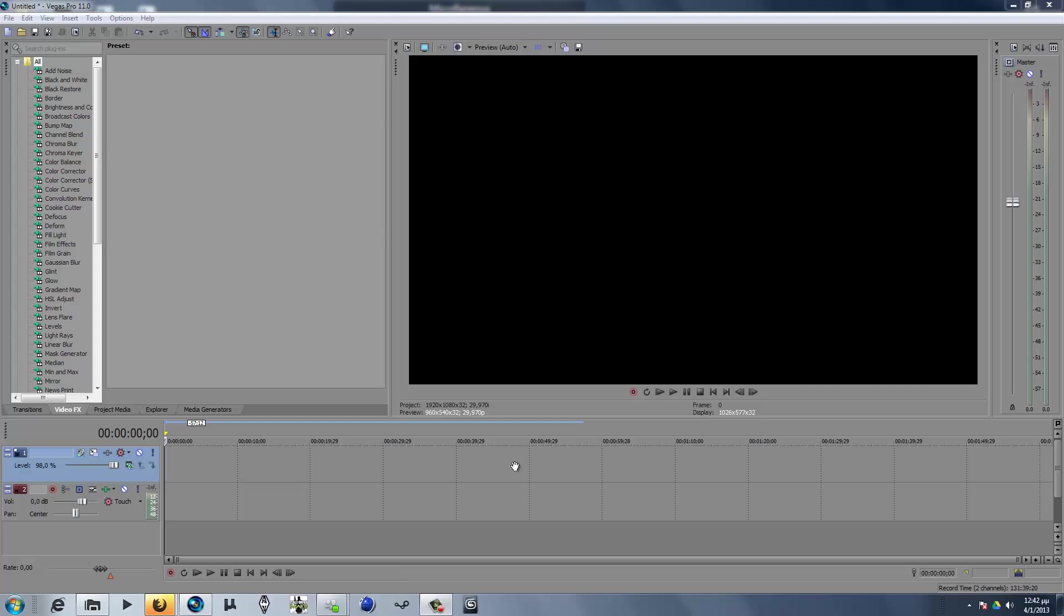Hey guys, it's me TeoG21, and today I bring you another tutorial on Sony Vegas Pro 11. Today we're gonna see how to play video backwards.